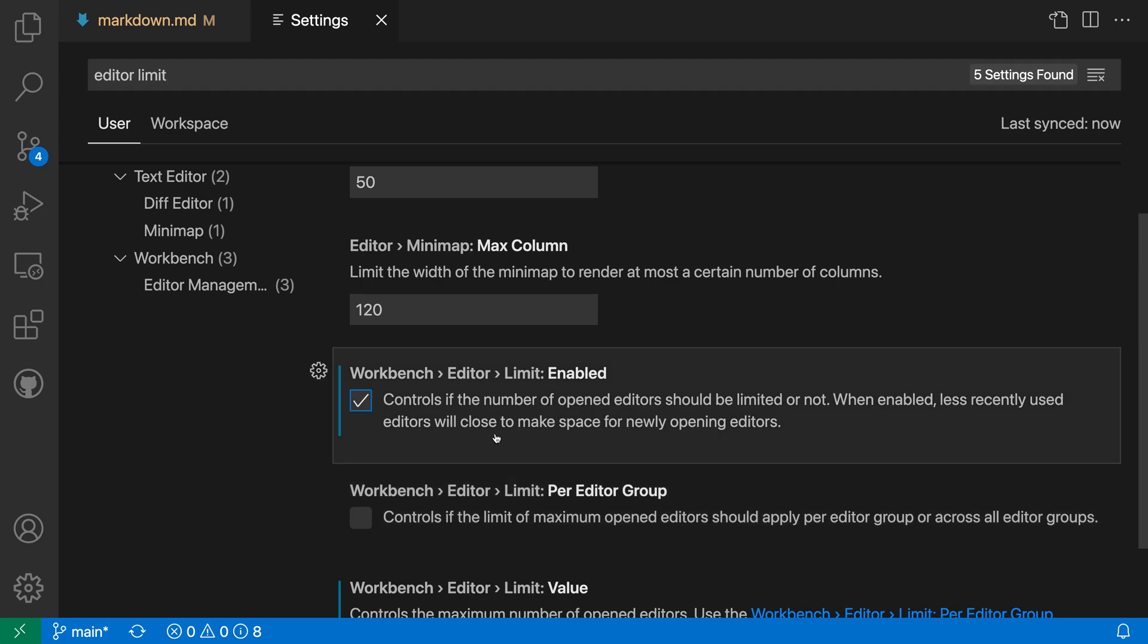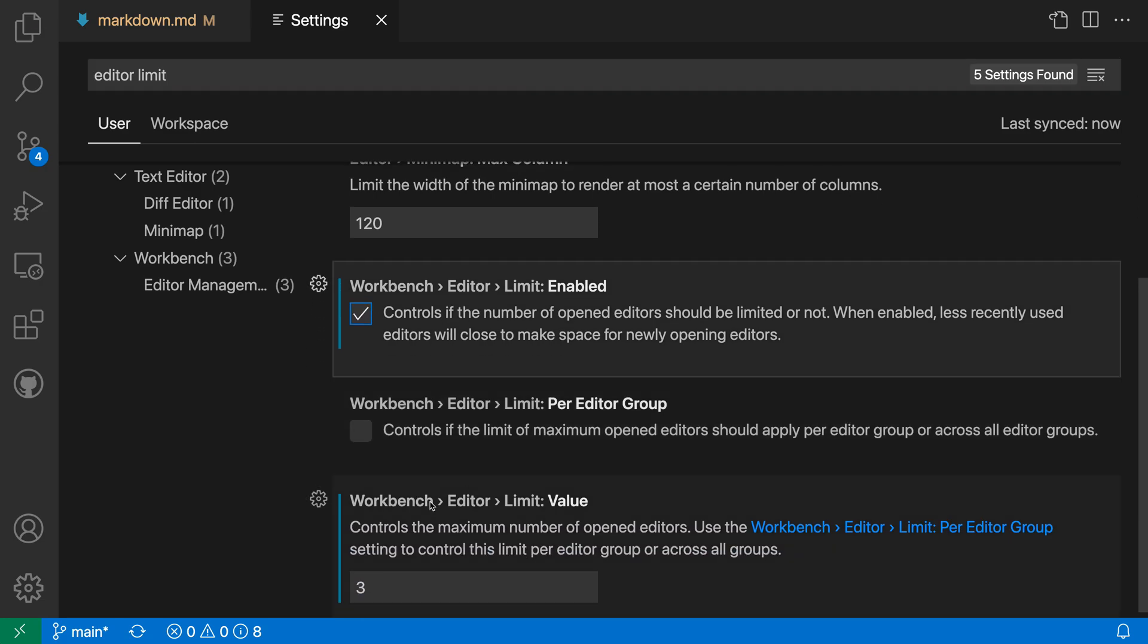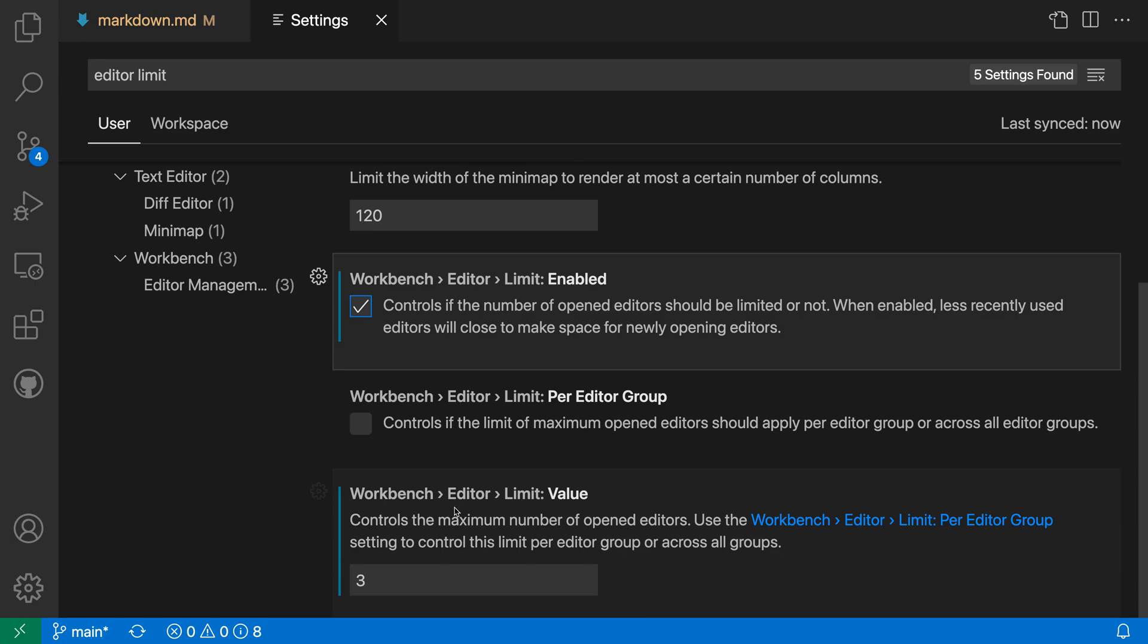The next setting here is Workbench Editor Limit Value. So this is going to control the number of editors that can actually be open at any one time if you've enabled Editor Limits. The default for this is 10. In my case I've set it to 3 just for demonstration purposes.